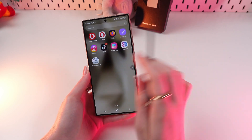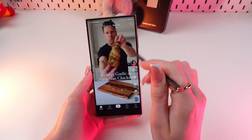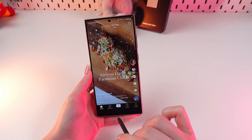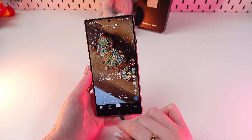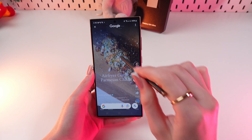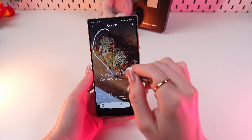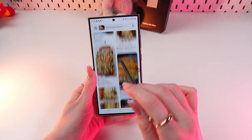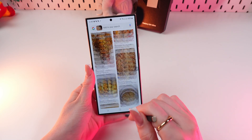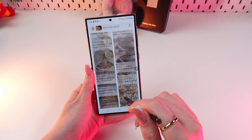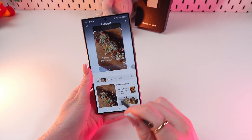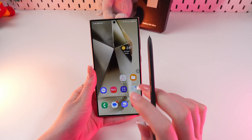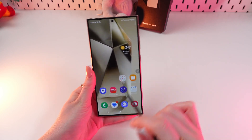So let me open TikTok, for example. Right here let's enable this Circle to Search function by pressing and holding the home button. Now let's select this object, and you can see many similar results right in Google. I think this function is really handy and cool.